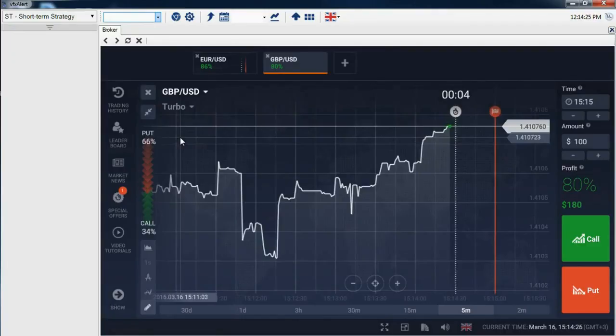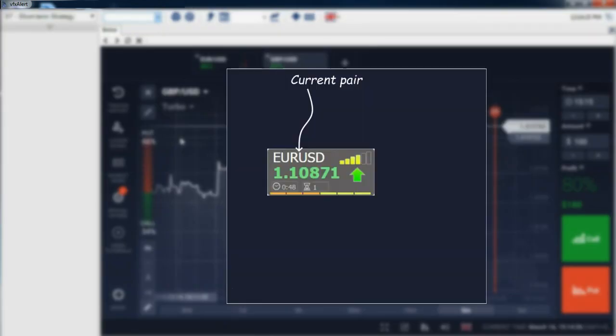To get started, open a broker trading platform. Traders trade according to their own strategy, and signals are used only as confirmation. The signal contains the following data: currency pair, signal strength characterizing the probability of the forecast, and strike price.